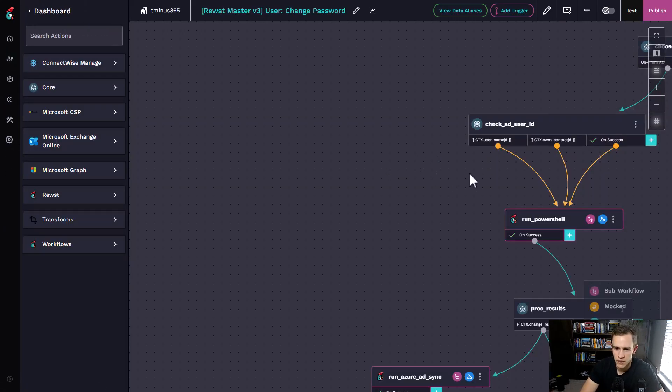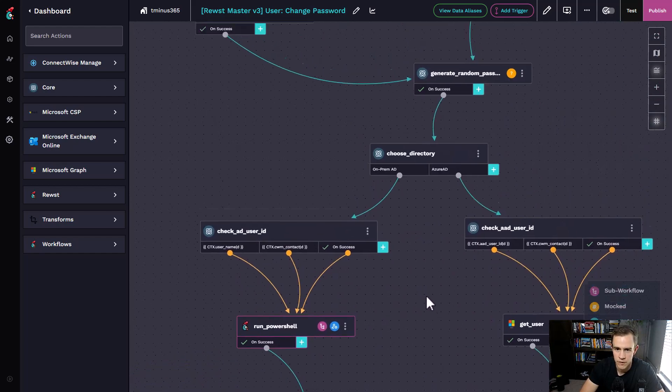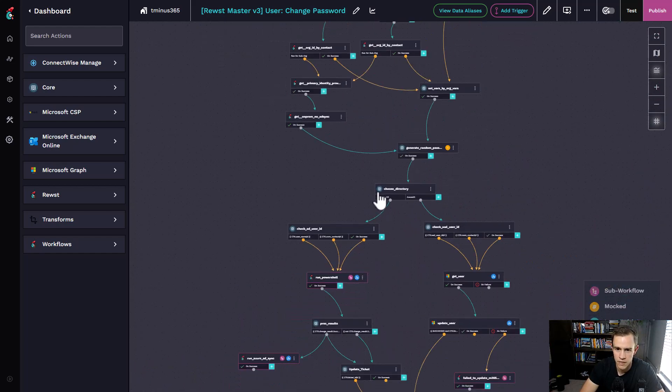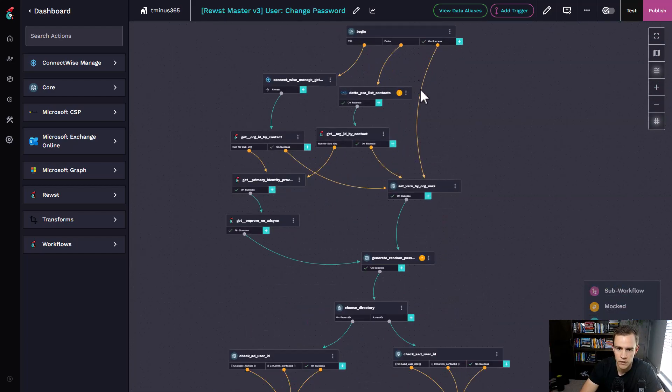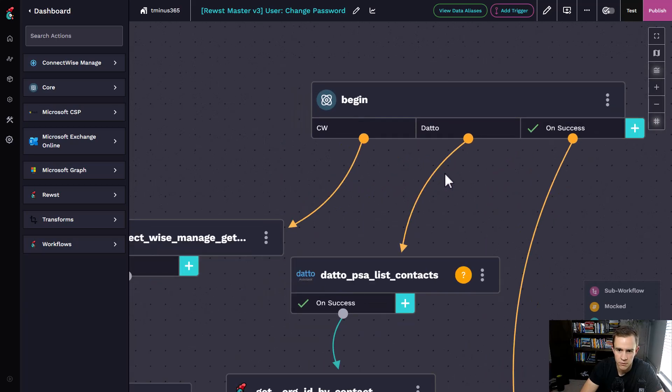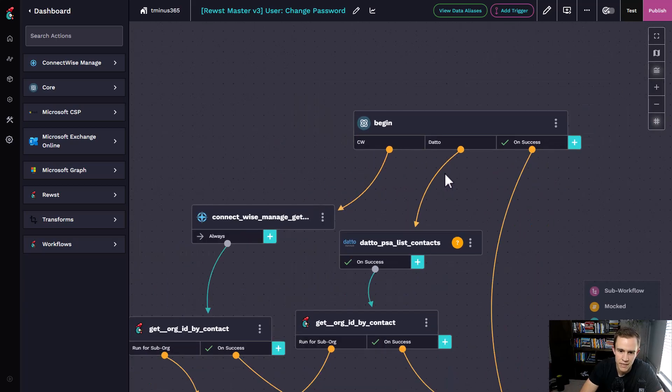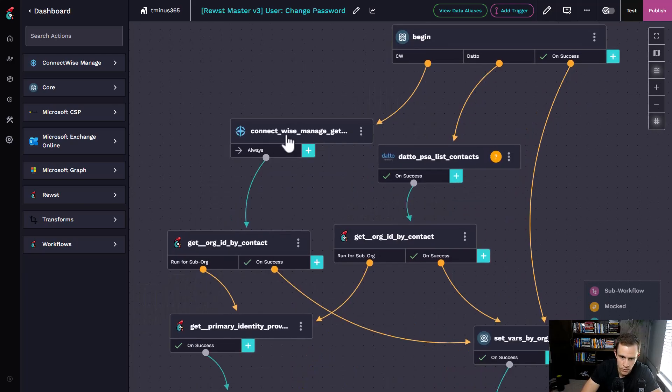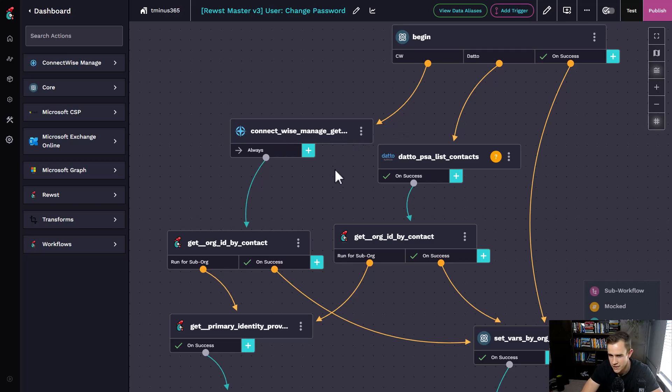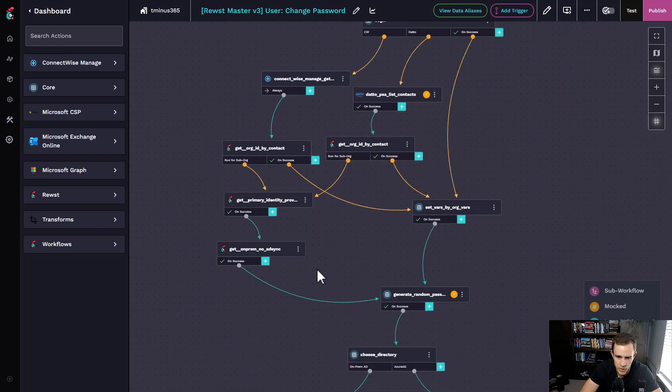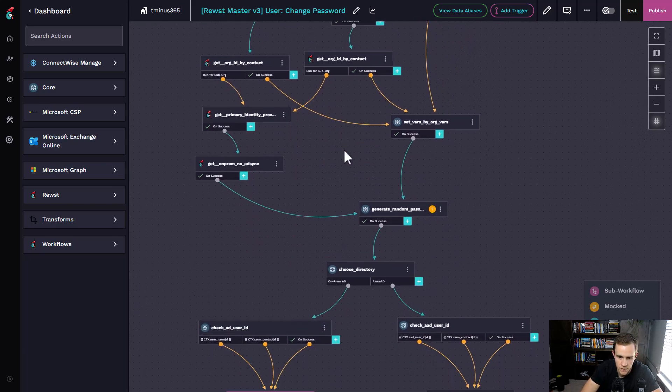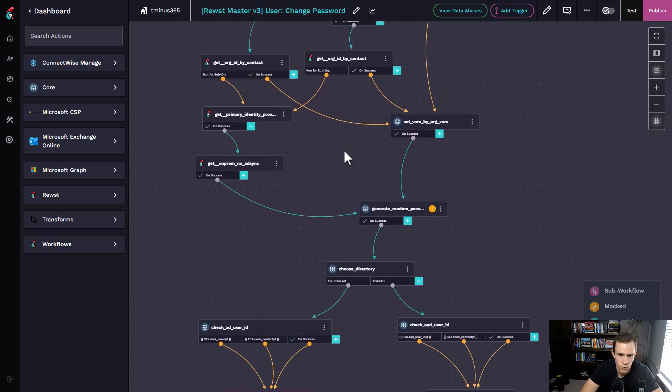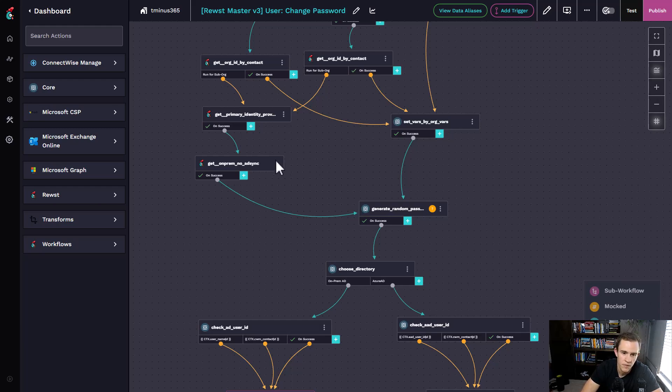If you look at this workflow, you can see this is just a canvas view of everything going on. I can scroll in and out to see this. It's really cool because you can see that it's starting the workflow, it's getting a contact within your PSA tool, and then it's performing all of these other tasks that are sometimes sub-workflows.